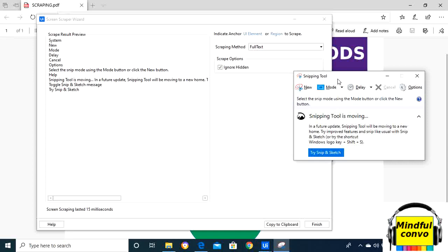It extracts the text position as well as the formatting. It is compatible with applications that use graphic design interface. It is slower than full text and does not work in the background.